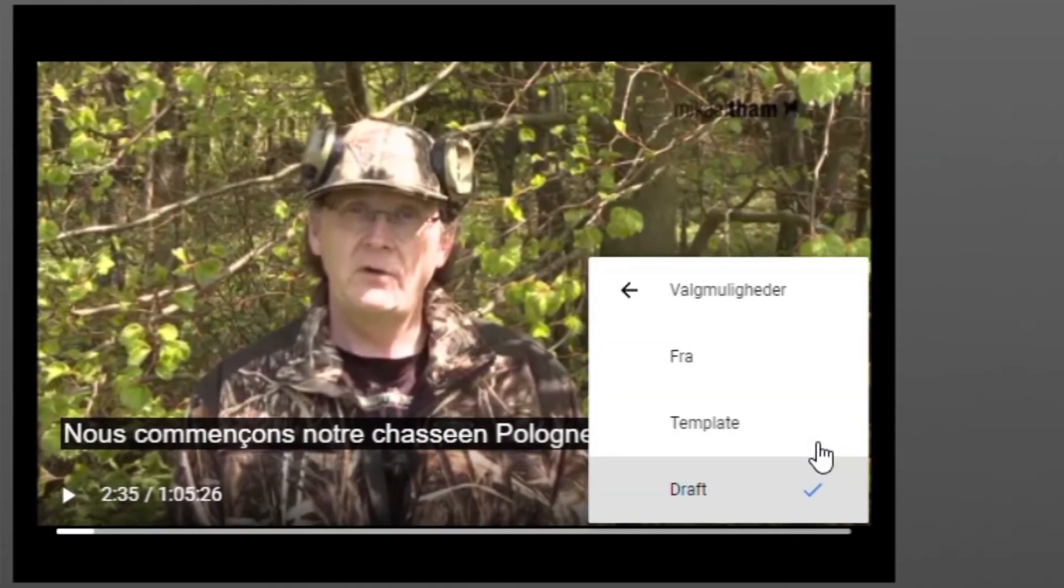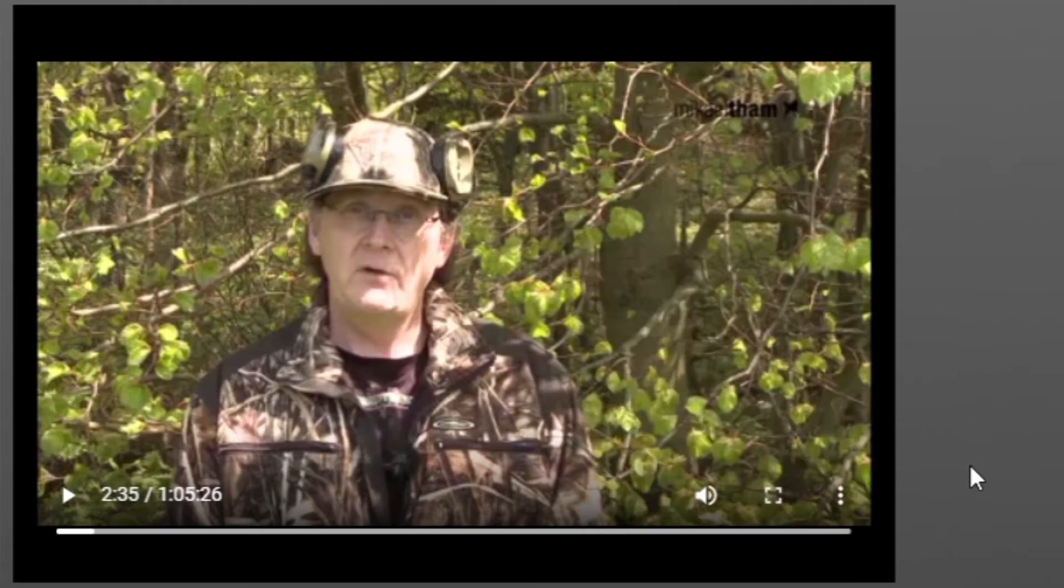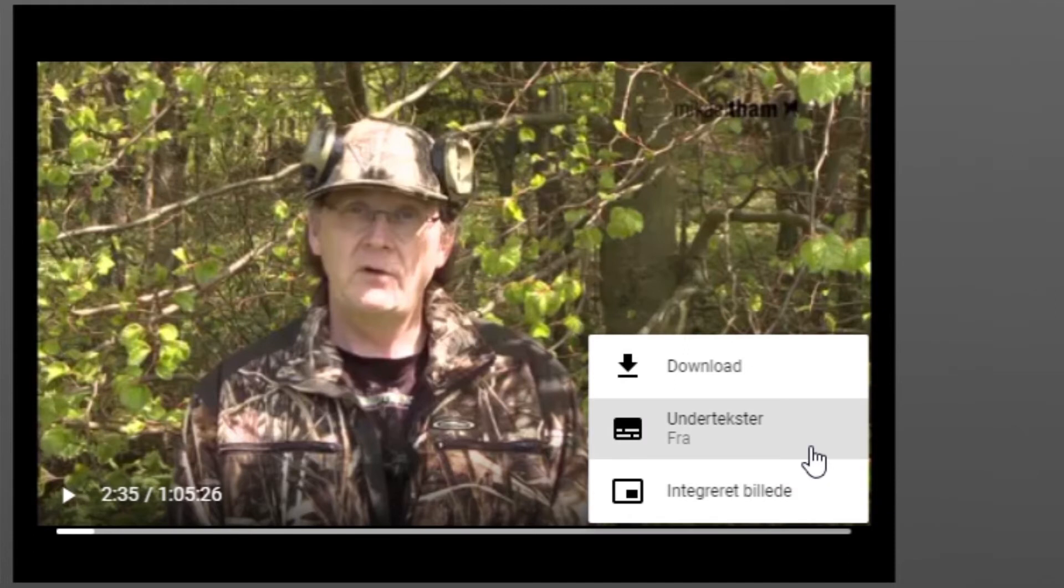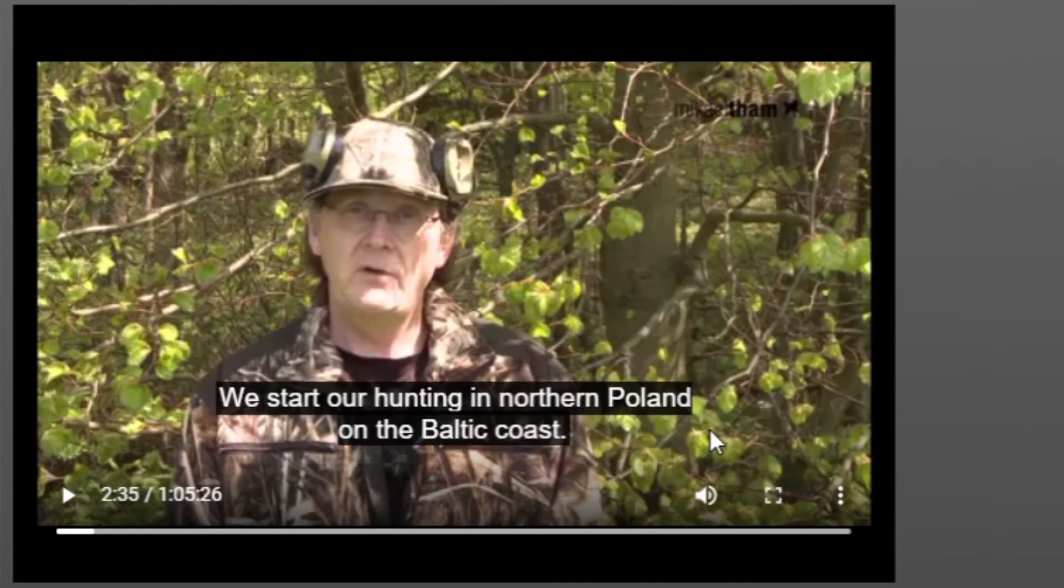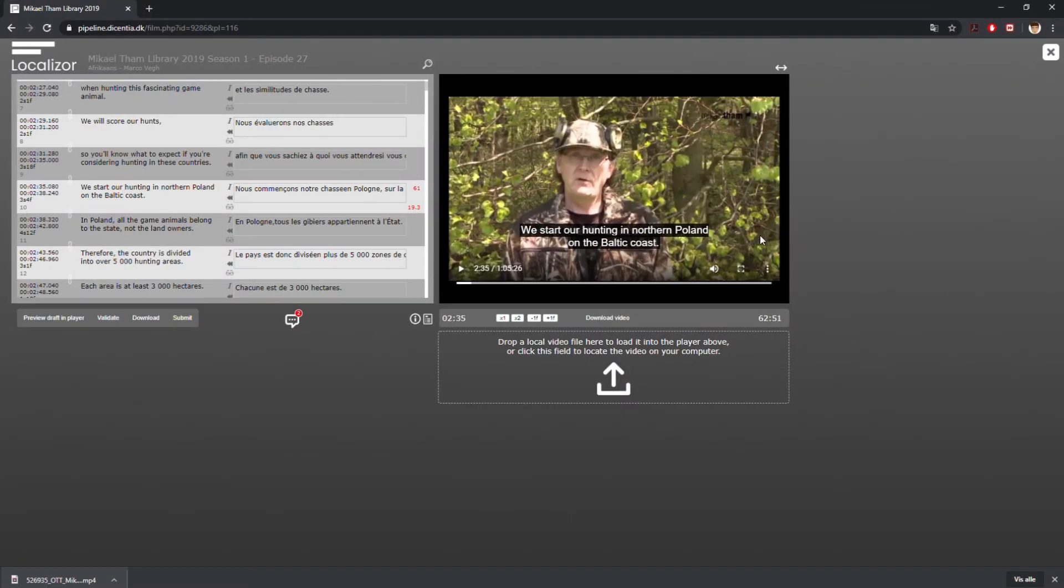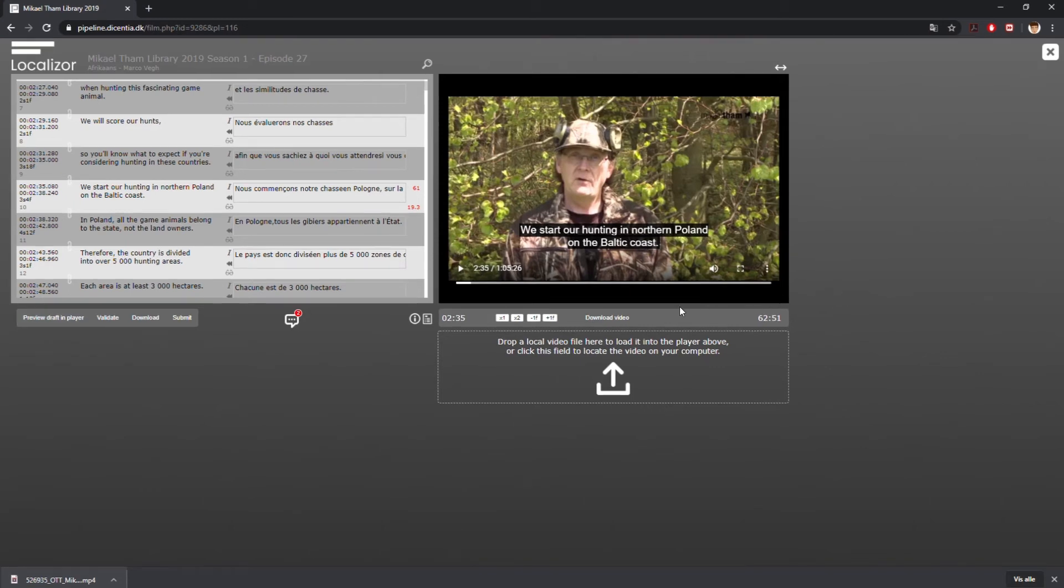If you want to see the translations you are correcting or translating from, click on Template from the Subtitling icon menu. Whenever you want to see your latest draft, click on the Preview Draft in Player button. If you have already chosen Draft in the Player Toolbar, you don't have to choose it again.